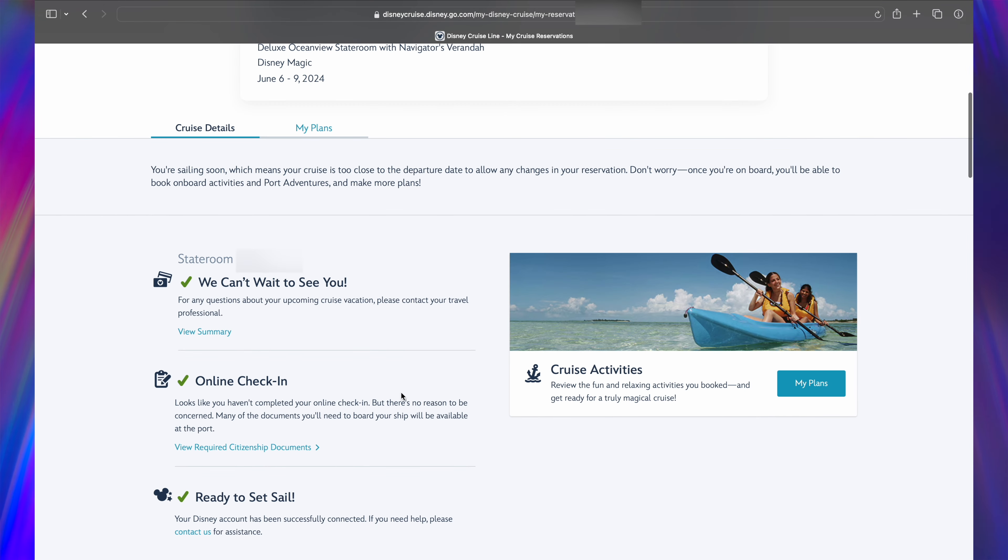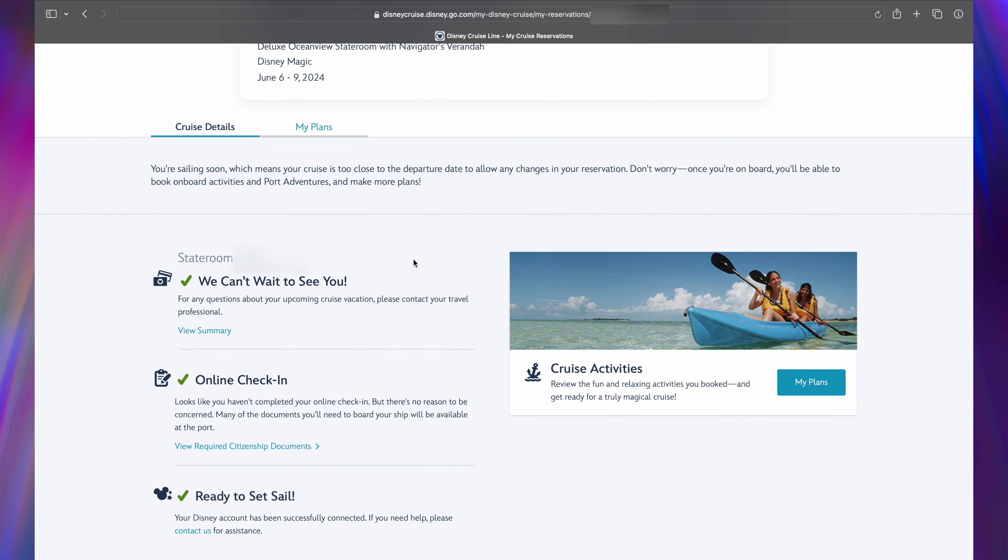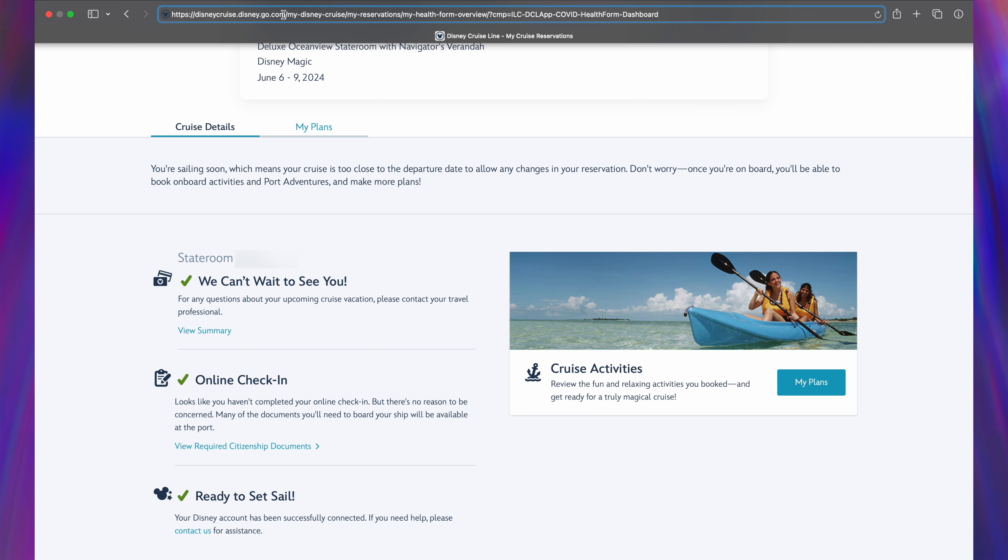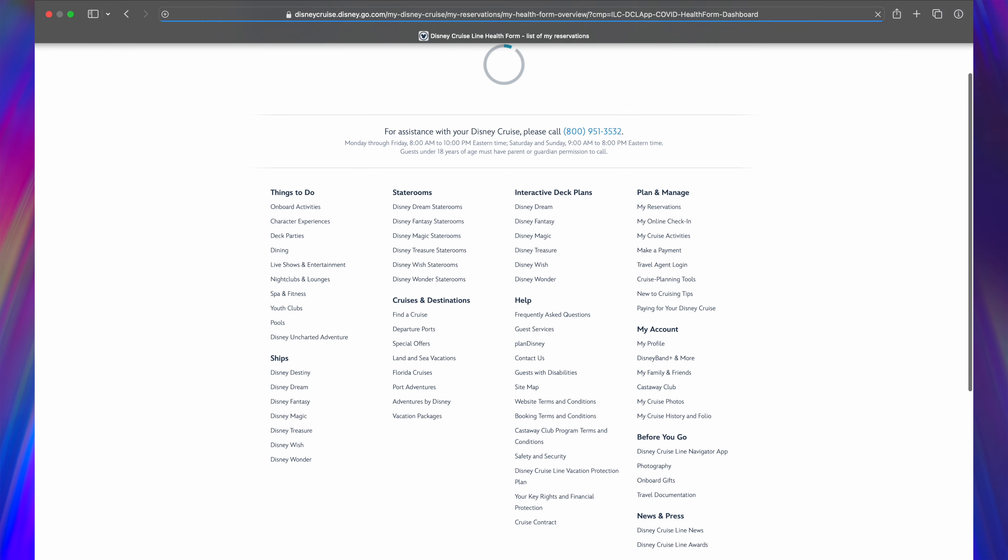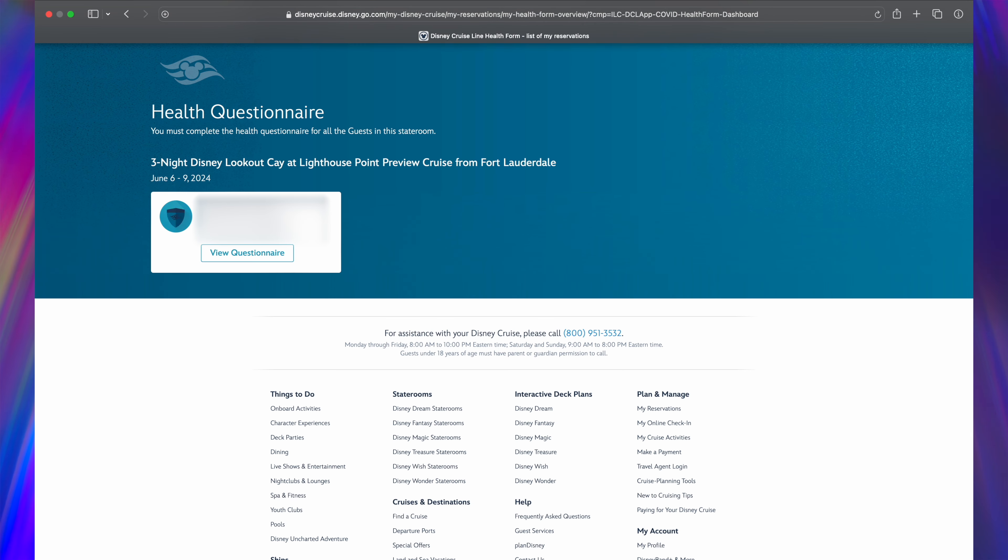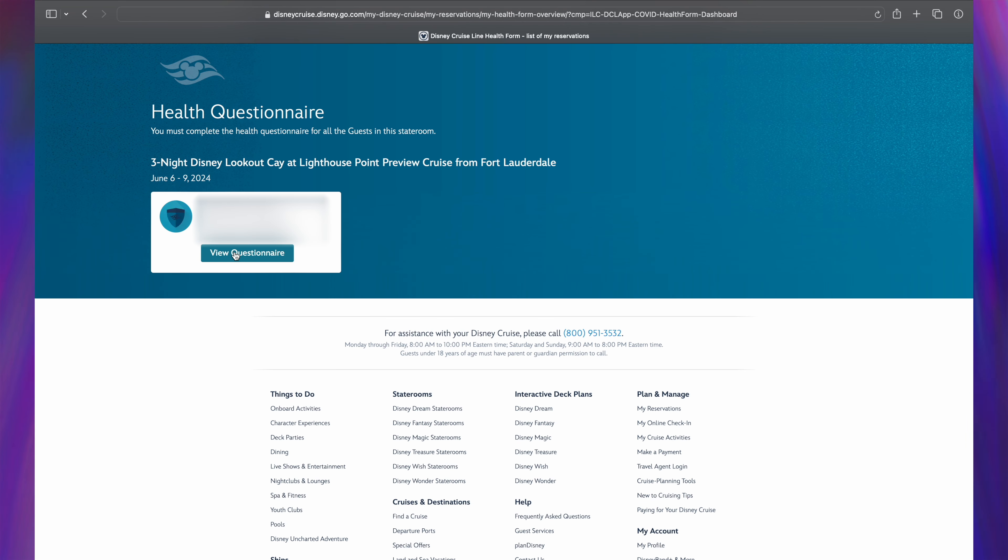Then, I proceeded to copy and paste over the link for the health questionnaire from the browser window that opened up on my phone. Once the health questionnaire page loads, click on the View Questionnaire button.